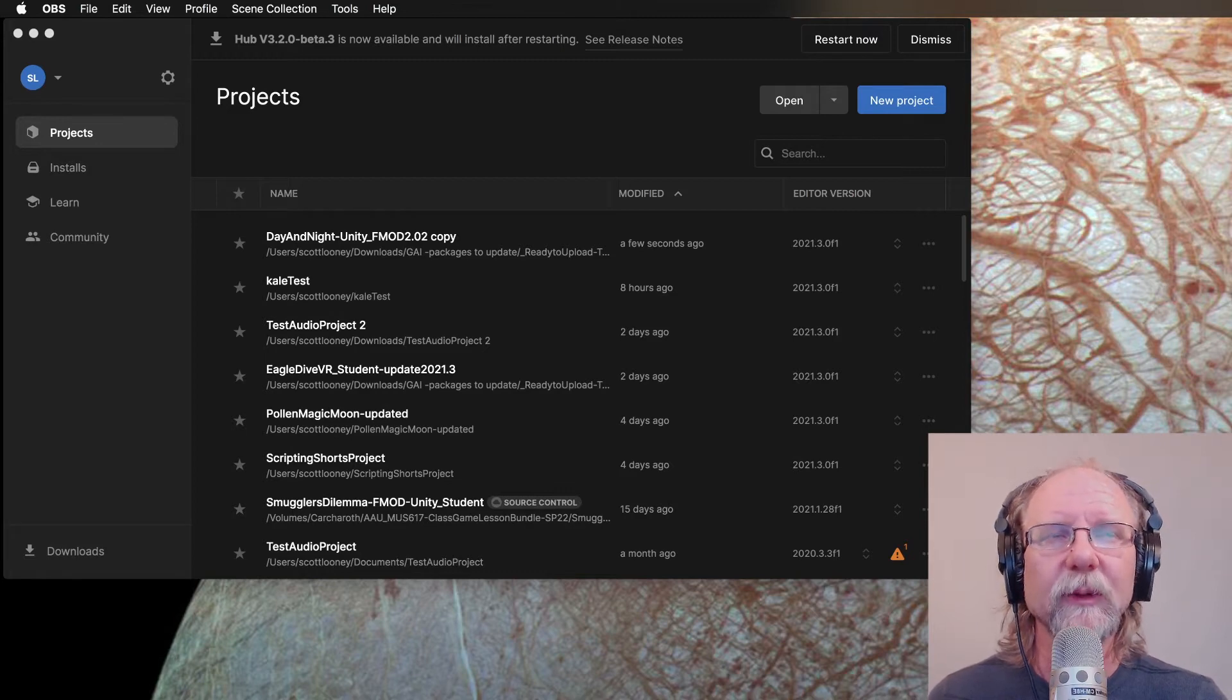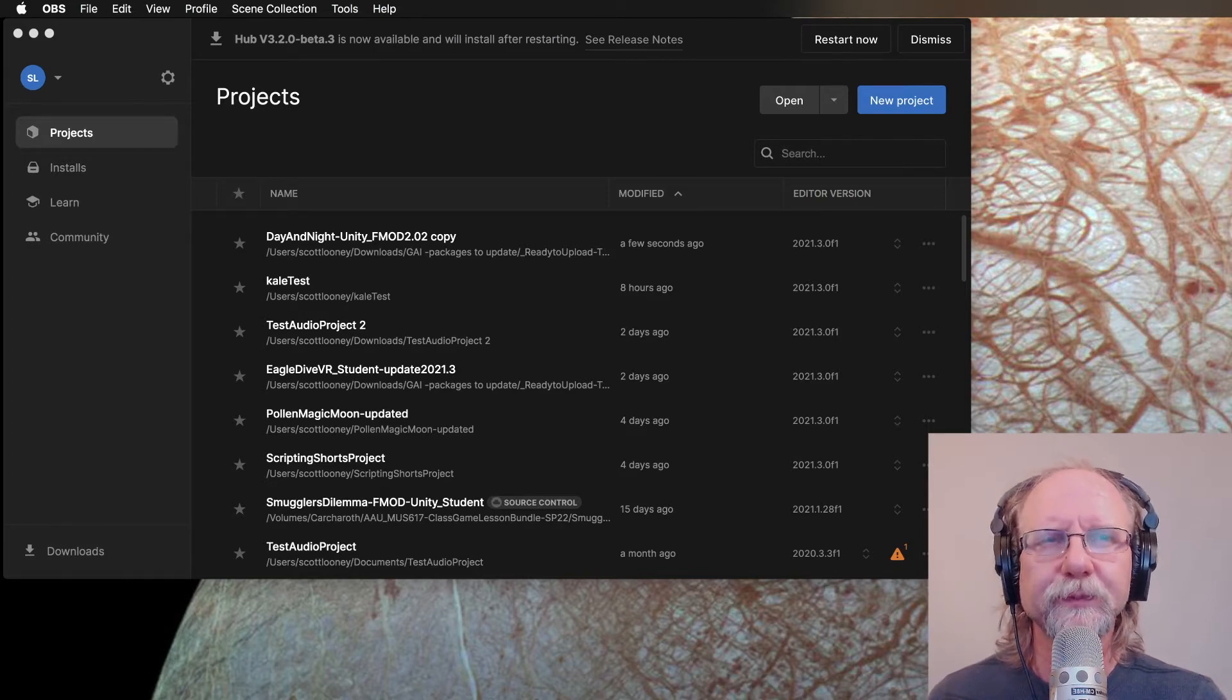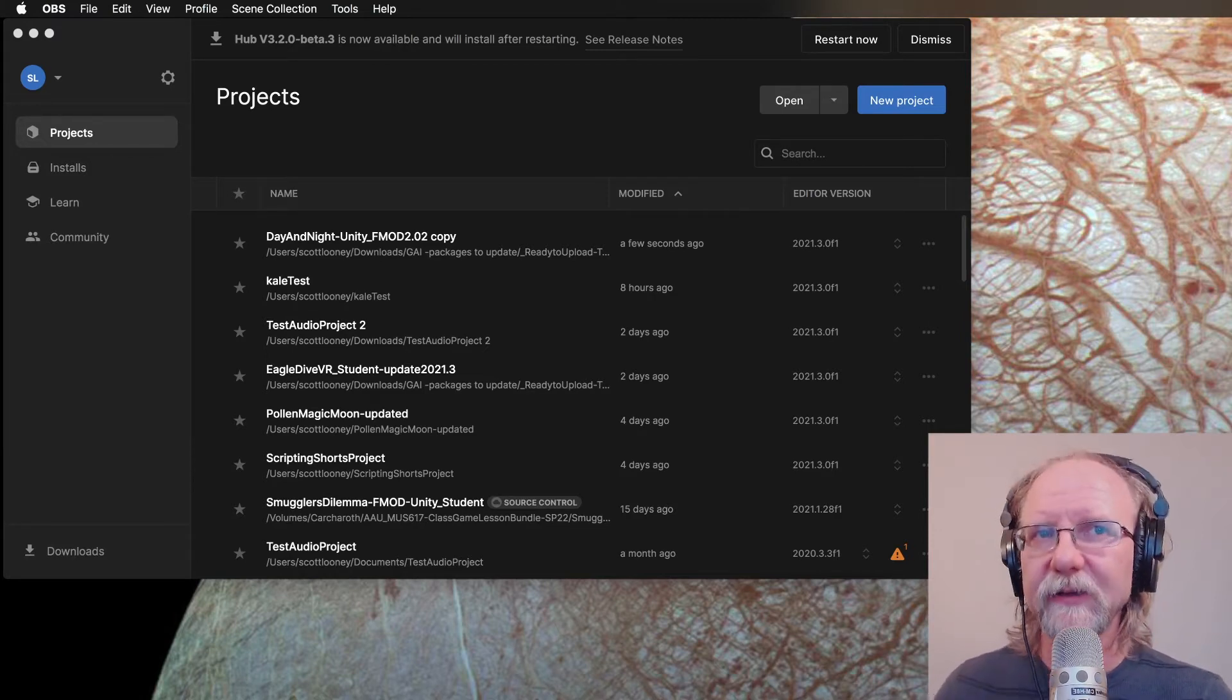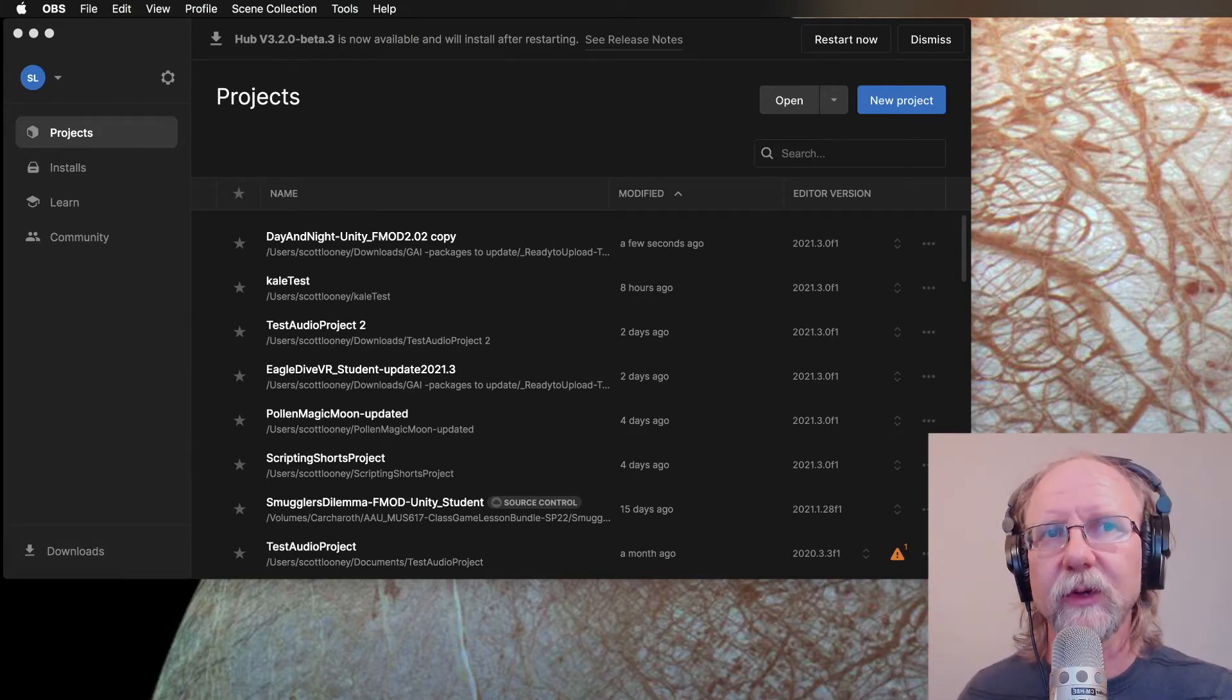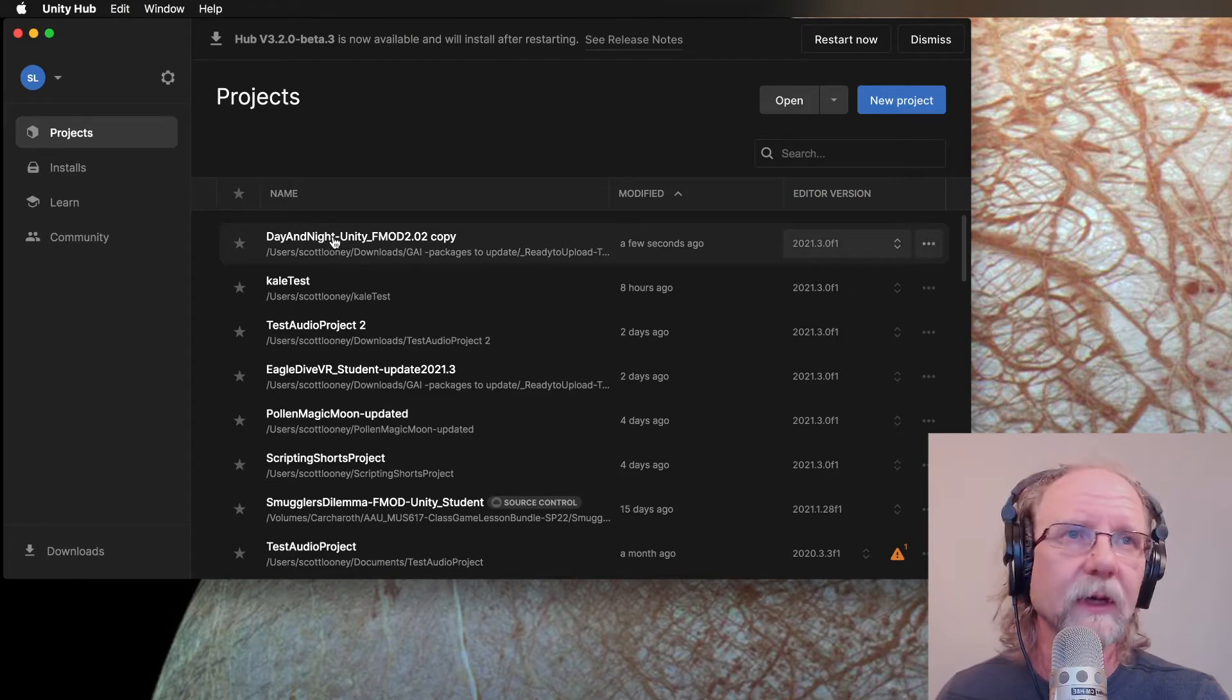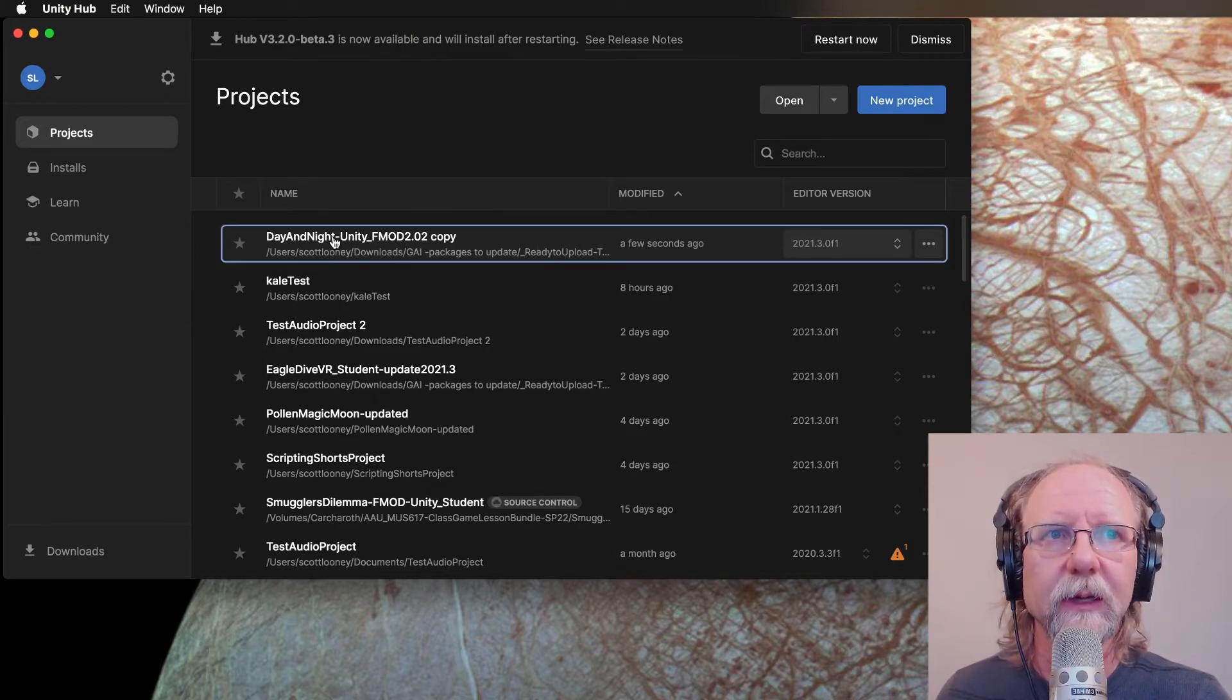Now, in order to do this, you will have to have a connection to an FMOD project to make this work. But here's basically what you would be going through if you're trying to open one of our typical projects. We're going to go to the day and night project. This will work for any project that we have that's using FMOD.